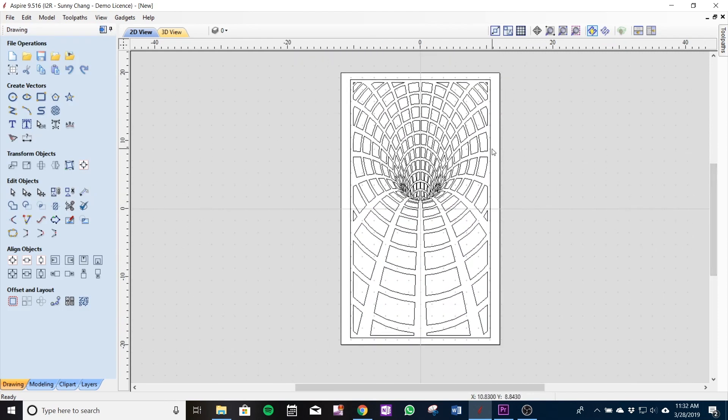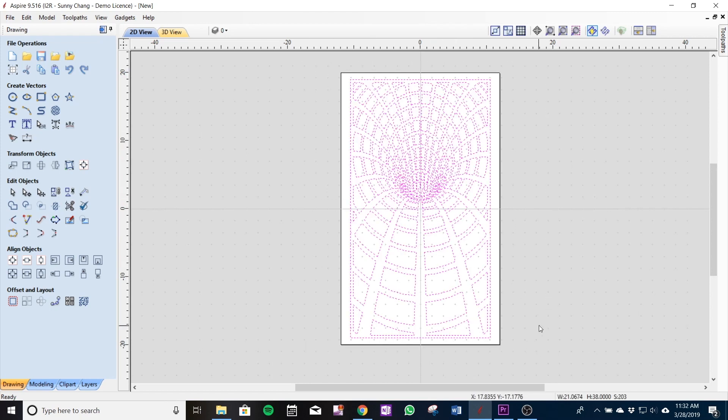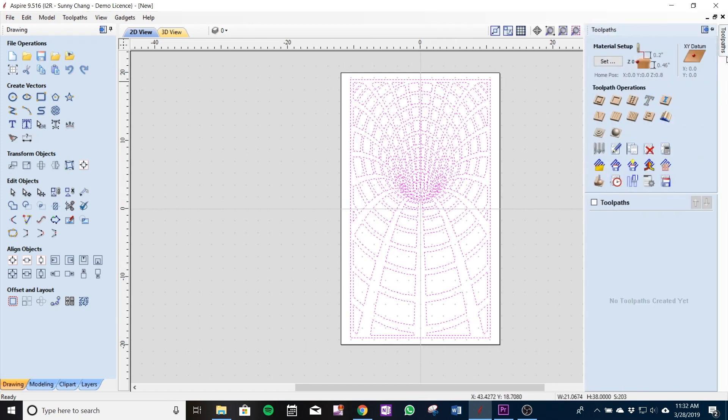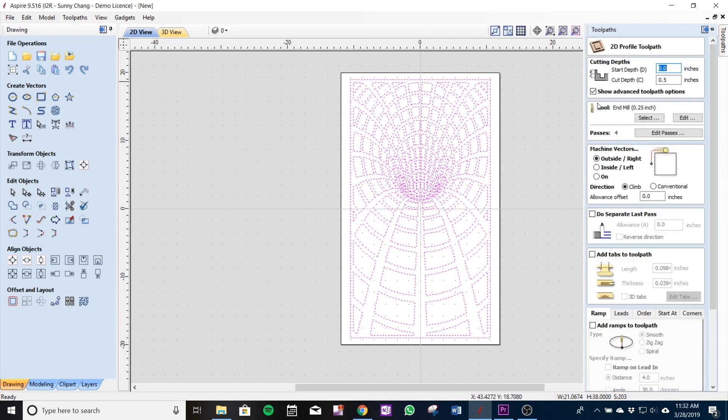Next thing to do here is now we've got our material selected, we're going to create a toolpath and the first one I'm going to create is the V-bit on a profile toolpath. The cut depth I'm going to be using is 0.1 inches so I'll put that here on the right where it says cutting depth.